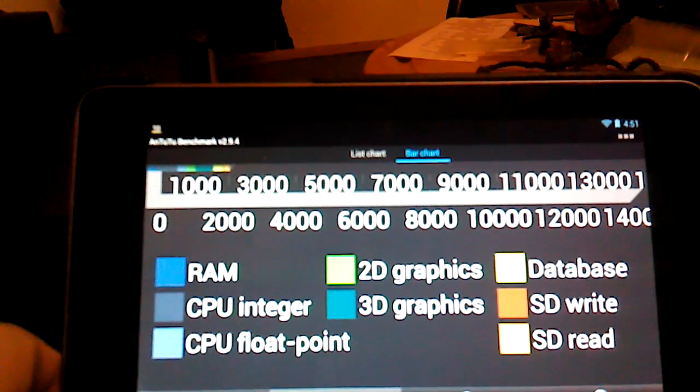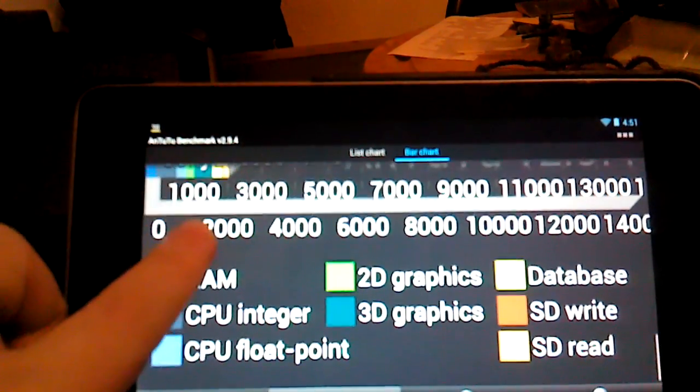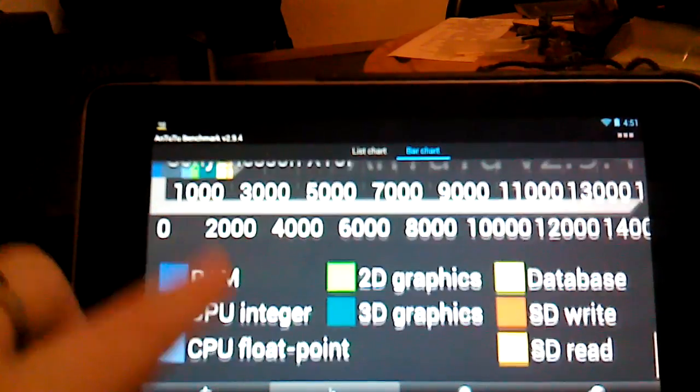Oh, actually, I take that back. CPU floating point 2D are the green.